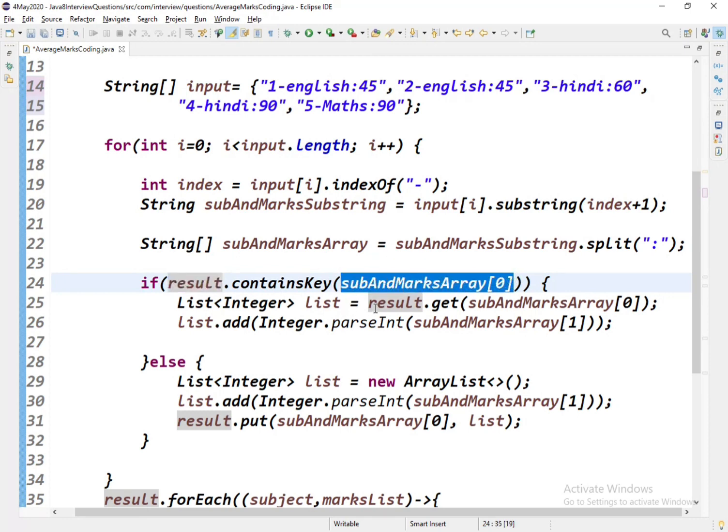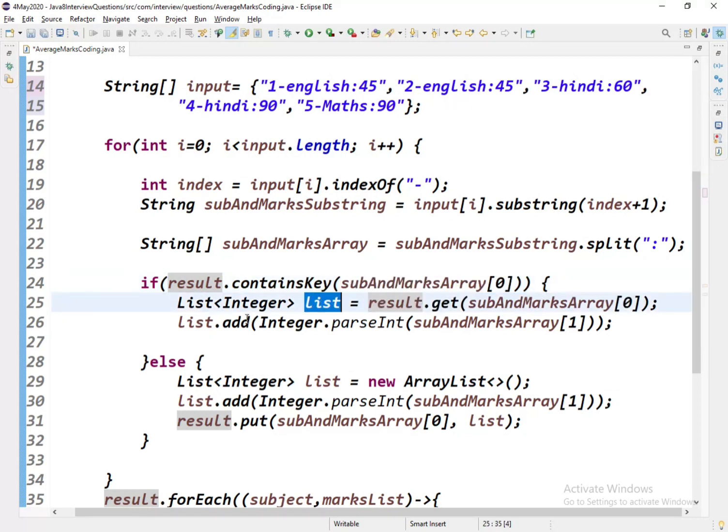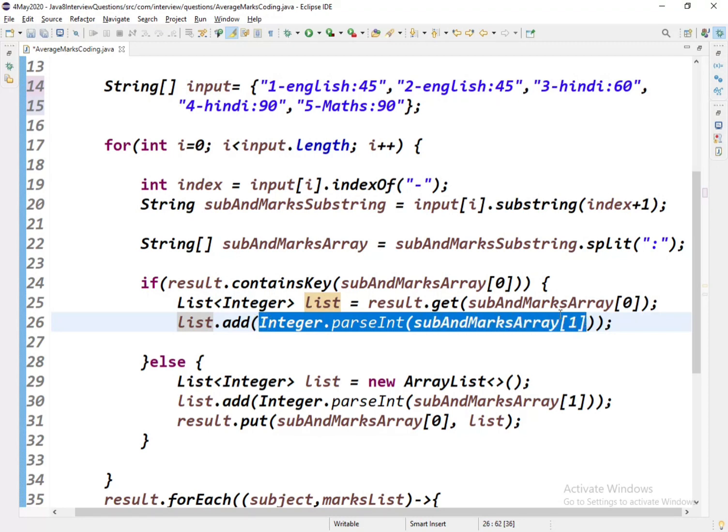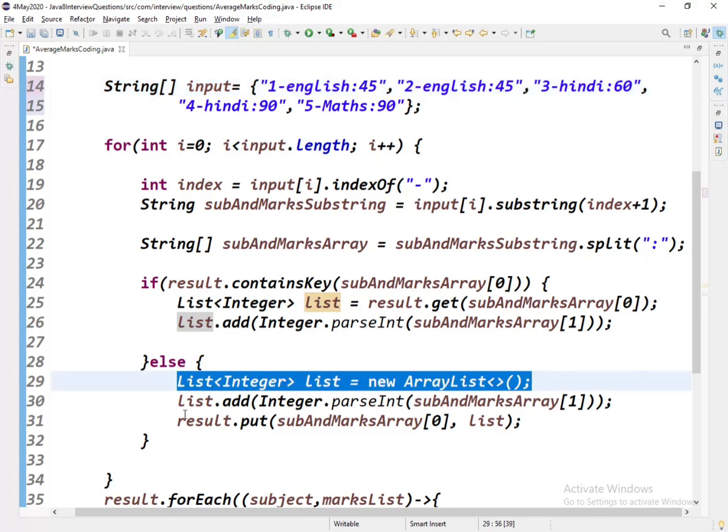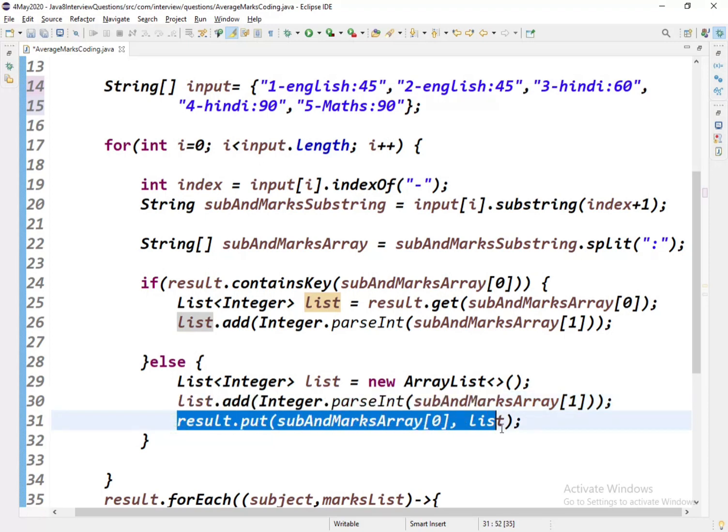If it is already present, what I'll do is get the value of it, which is the list, and add the new value into it. So the list will have one more element with these marks. If it's not present, I'll directly create one new list, add the value into that list, and add that into the map. So this is the way we do.